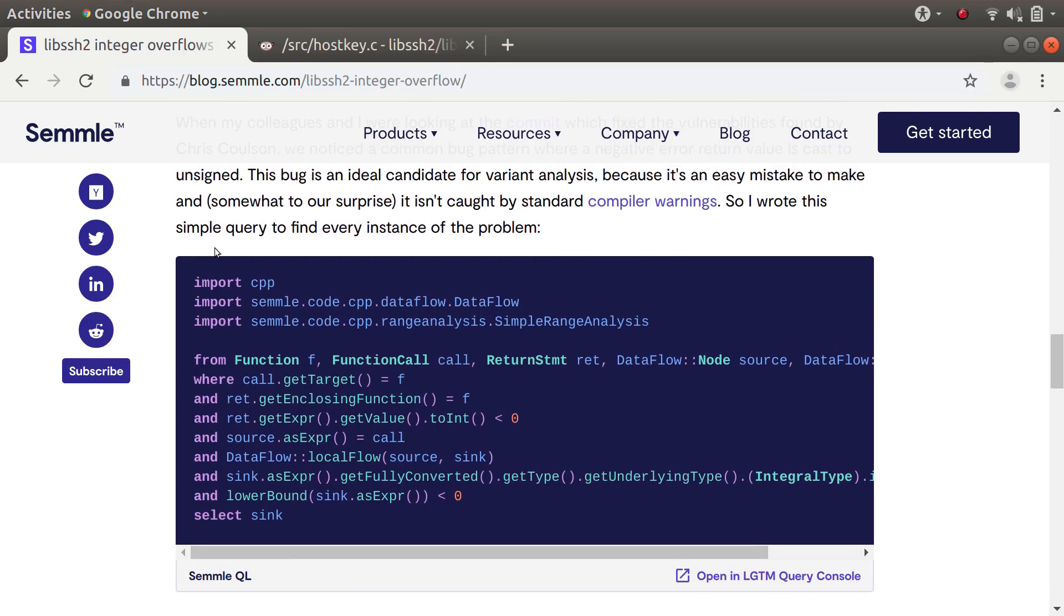This is not the query that found the CVE which the blog post is mainly about. While we were looking at the source code for libSSH2, we noticed another bug which had been introduced on their development branch. The good news is that this query was able to find all the variants of it before they released a new version of libSSH2.